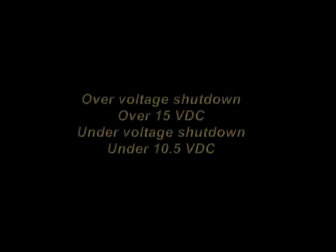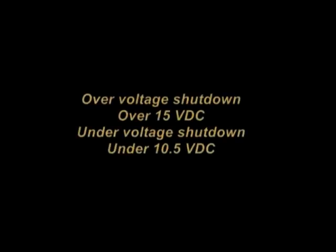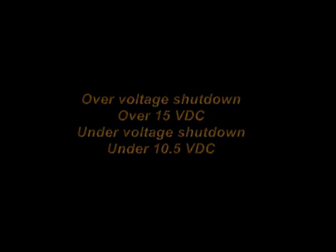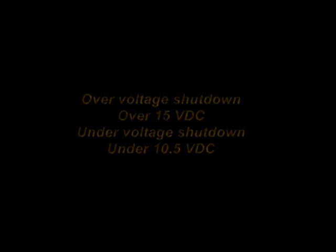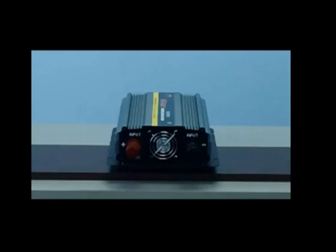This unit features an overvoltage shutdown at 15 volts and an undervoltage shutdown at 10.5 volts. The 15 volt overvoltage shutdown is to ensure that the inverter is never inputted with too high a voltage and damaged. The low voltage shutdown at 10.5 volts is to ensure that the battery voltage always remains with enough voltage to start the vehicle.